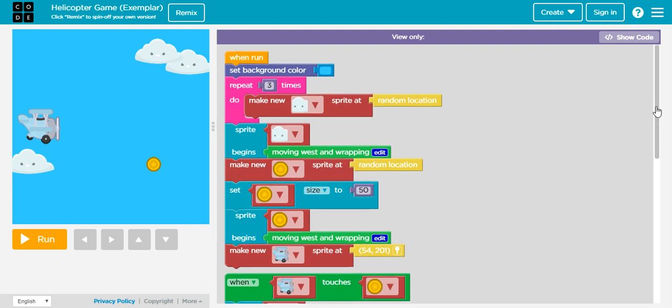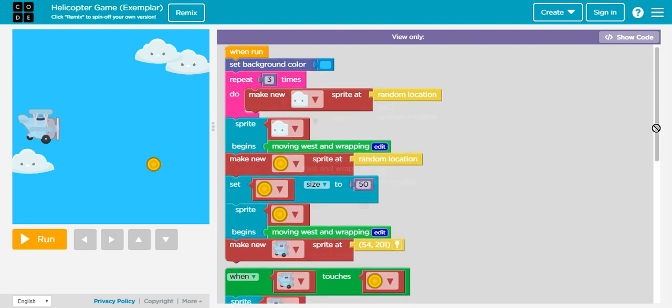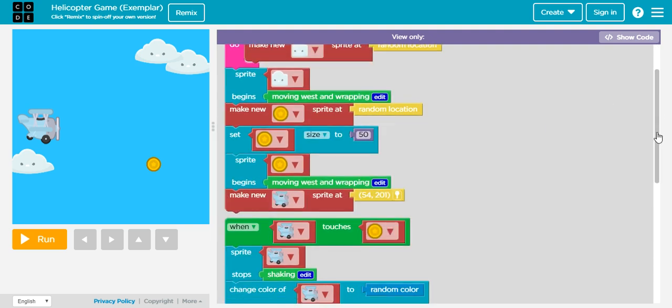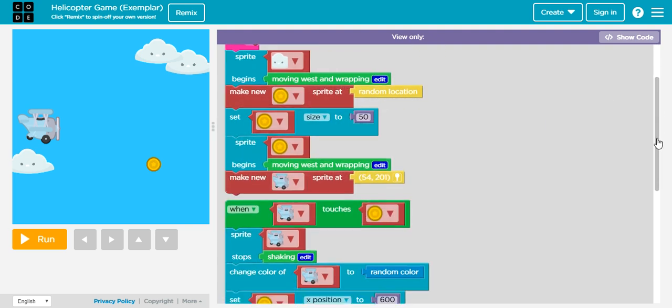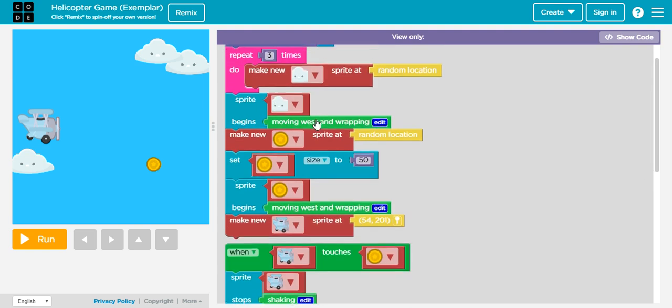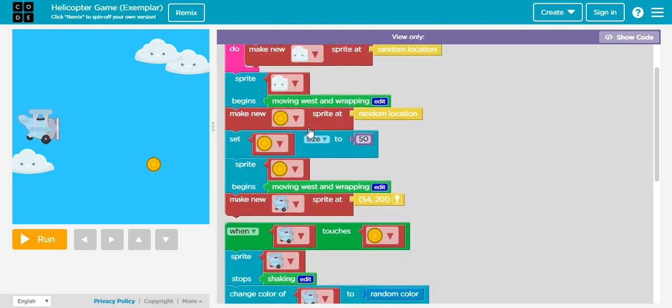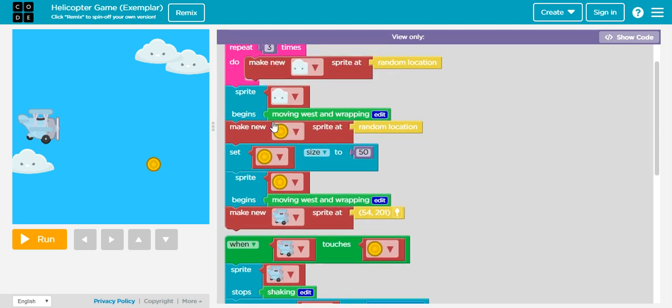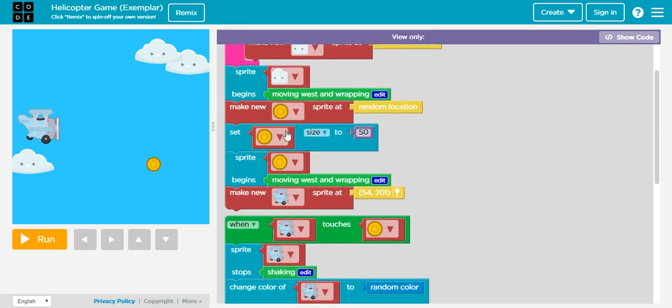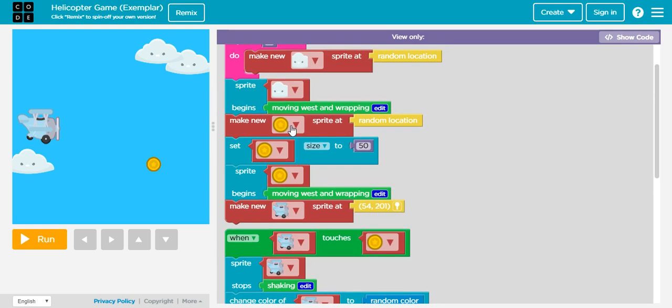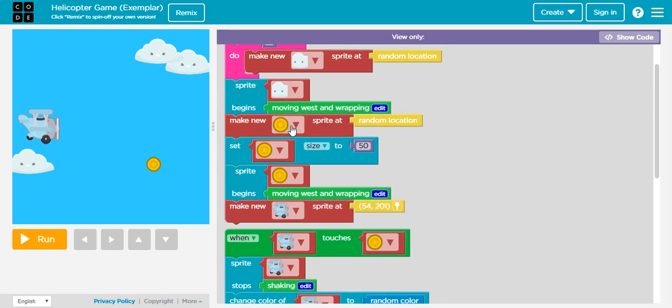That will make us feel that we're moving when we place our airplane in this background. We do have, right here, a coin. This is another type of sprite and we also have our coin in random location.